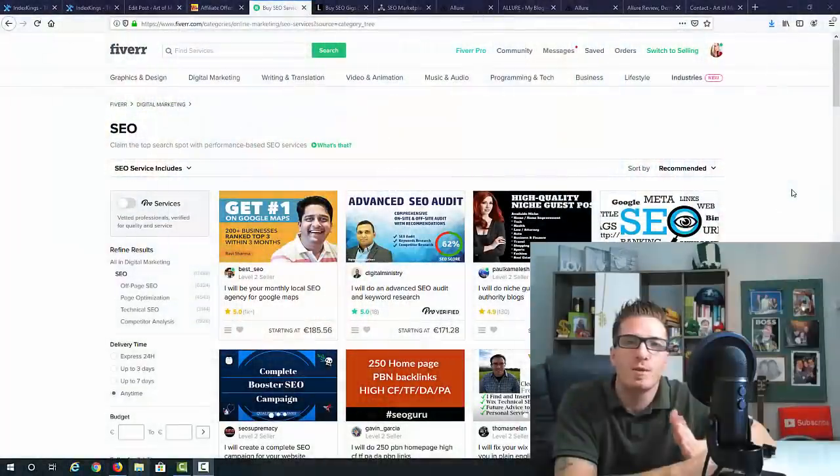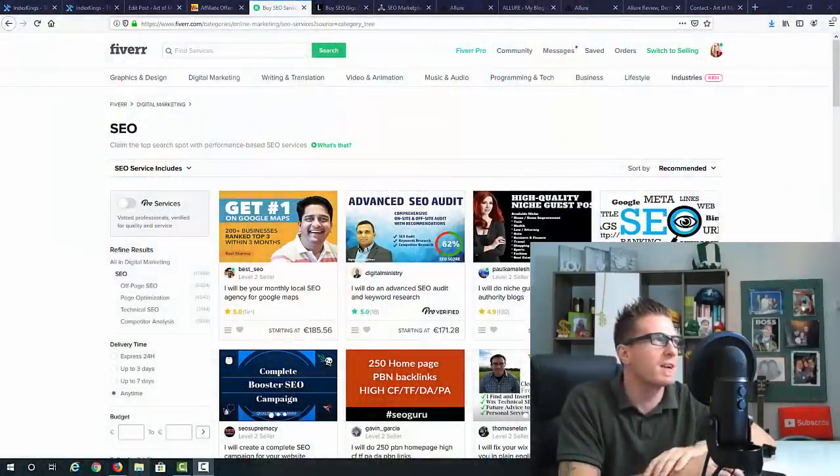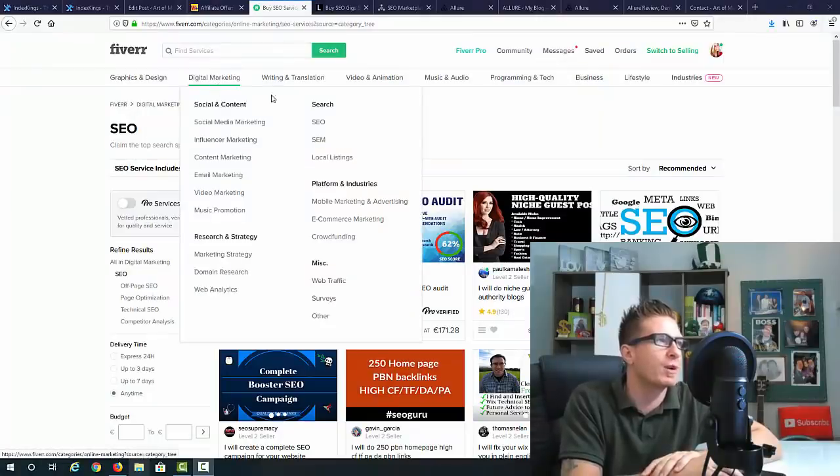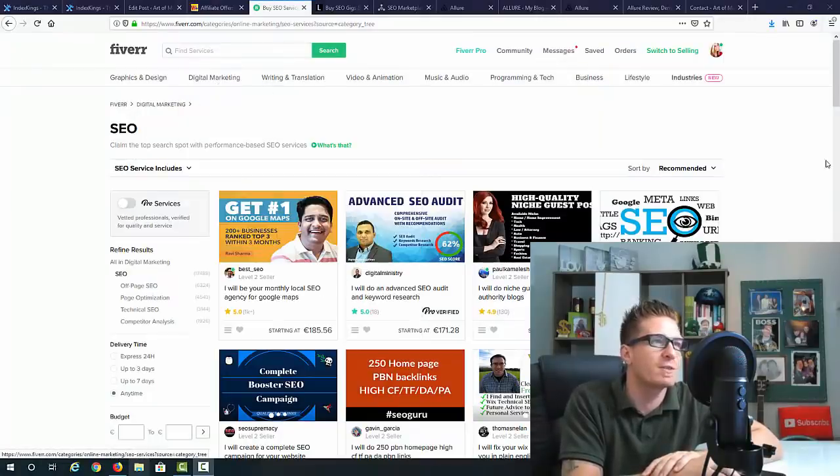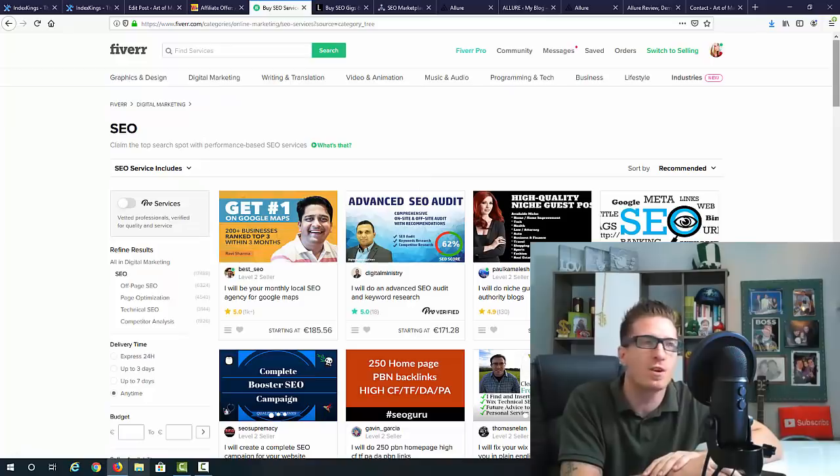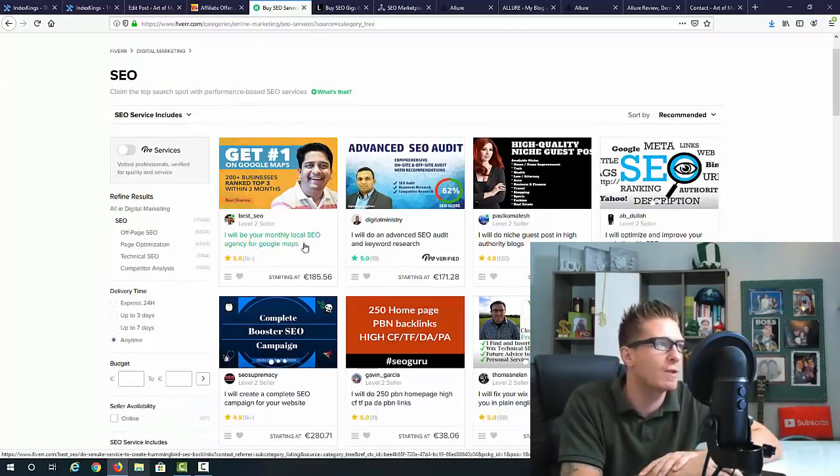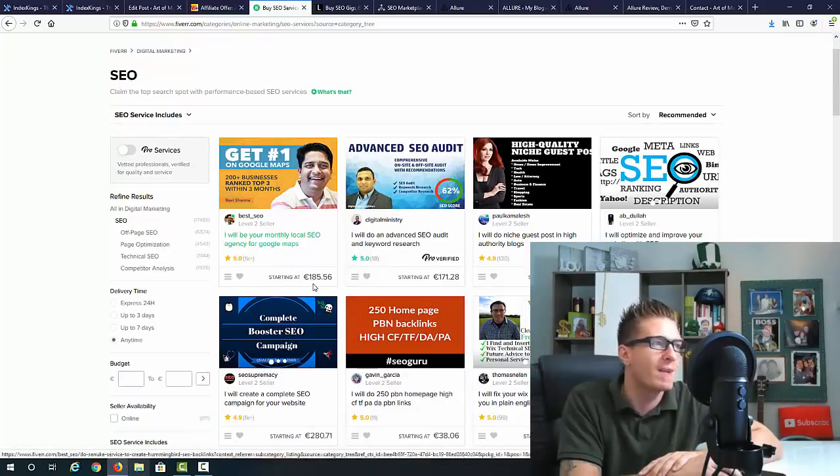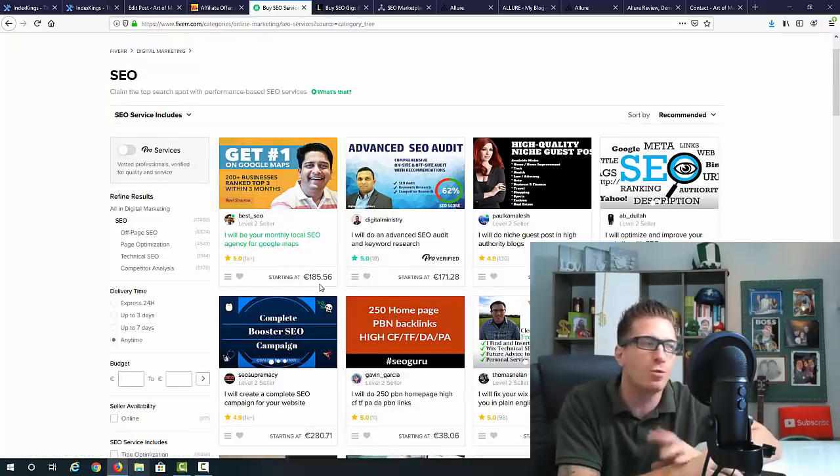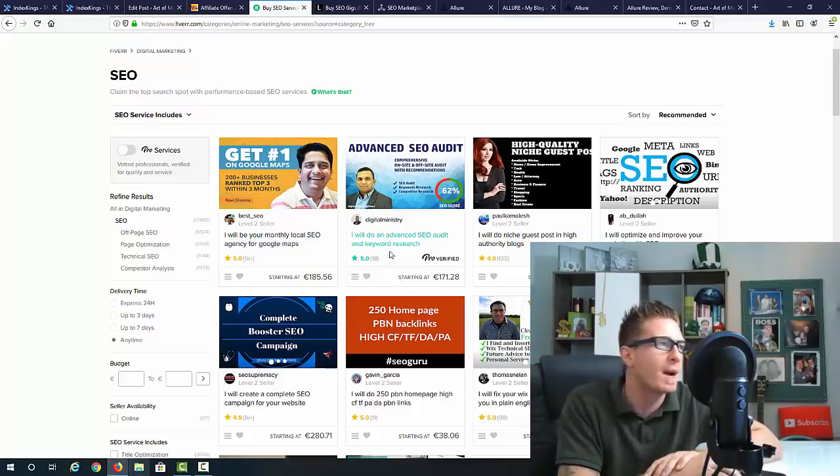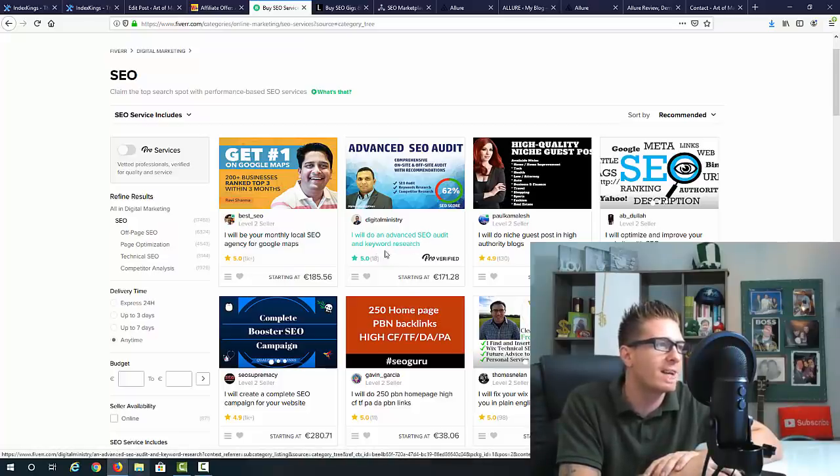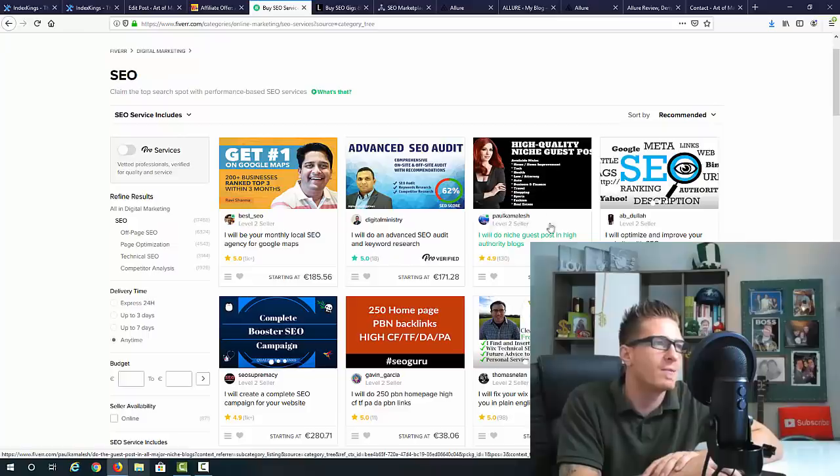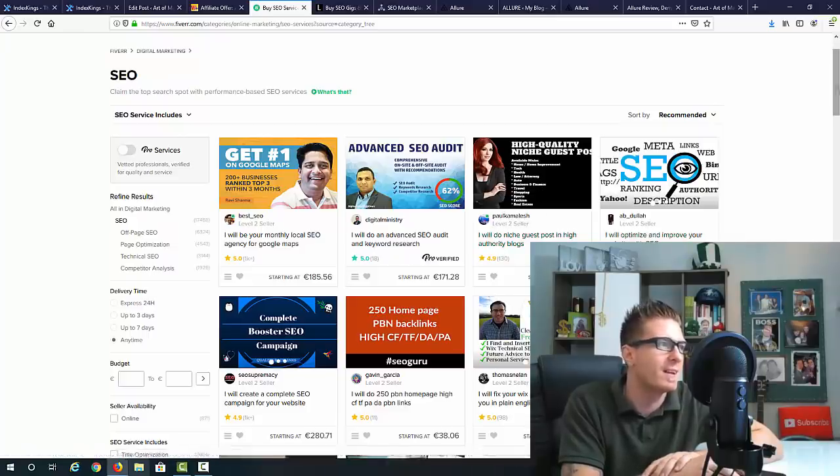First, even before showing you the sales page, I went to Fiverr to the digital marketing SEO services. Take a look at how much people are charging. This guy says I will be your monthly local SEO agency for Google maps - 185 euros, which is like two hundred dollars per month. I will do an advanced SEO audit and keyword research - another two hundred dollars.